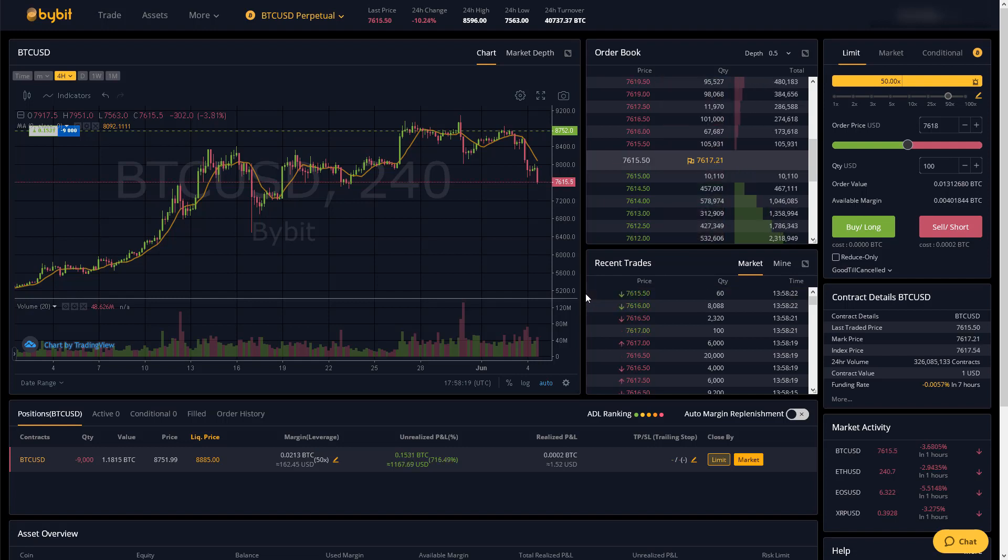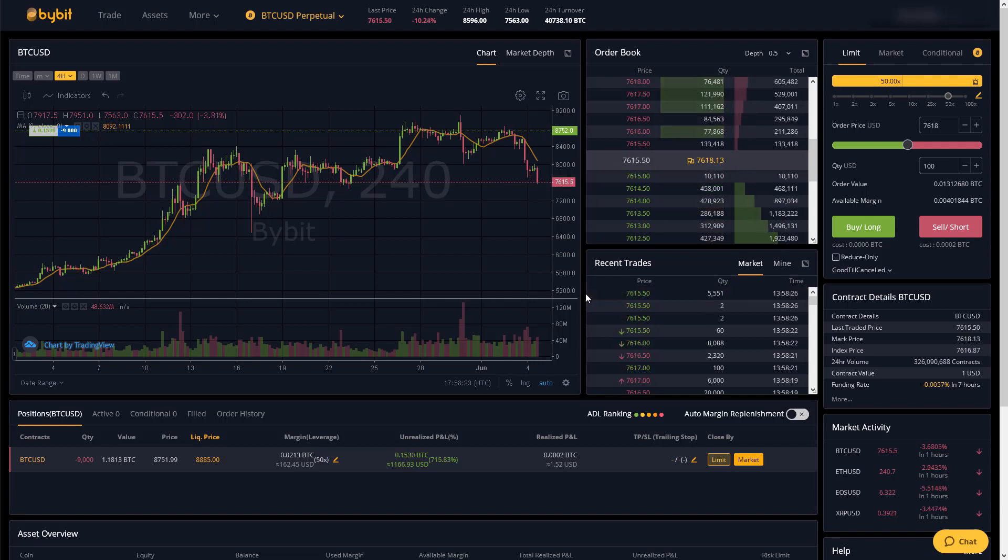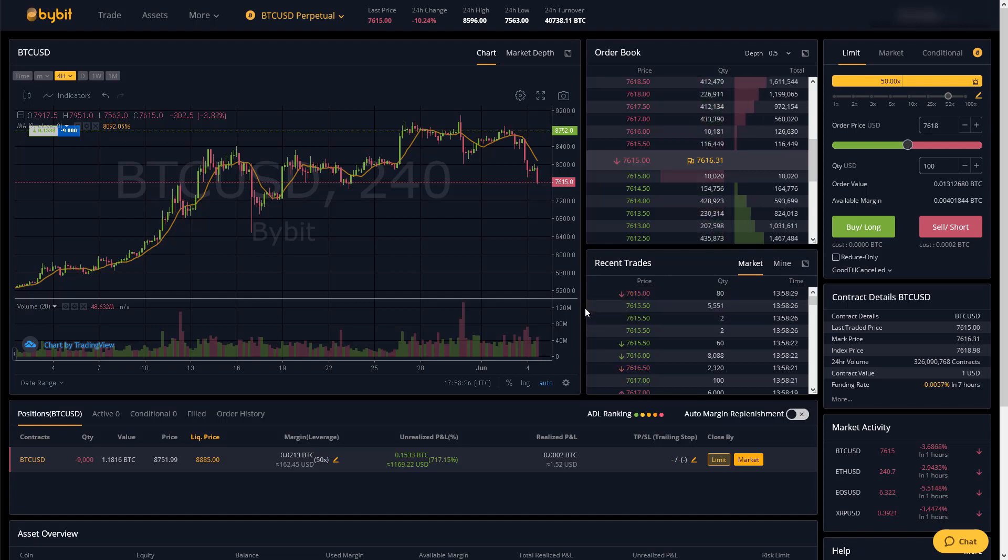If you've used BitMEX before then I would say the interface of Bybit is pretty intuitive. I would actually say that Bybit's interface is better and easier to understand.